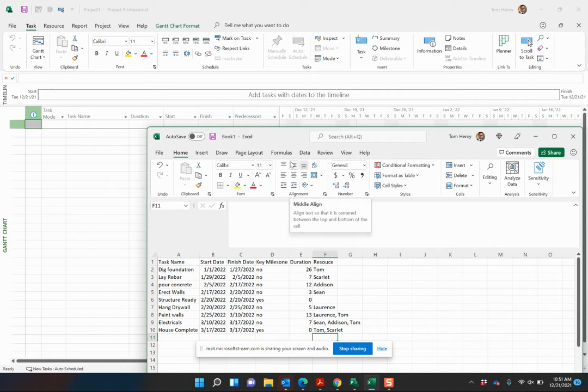In this video, I'm going to show you how to import from Excel or any other workbook that you might be working from into Microsoft Project.